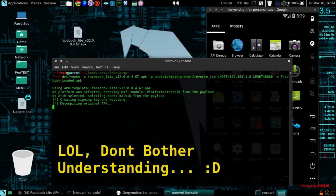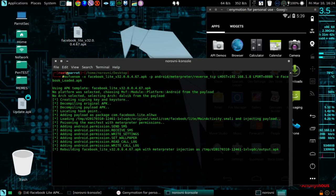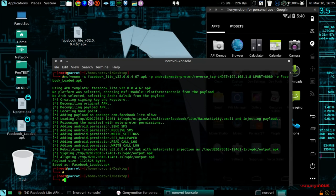Now this could take a little bit of time, so have patience. I'm gonna speed up this video. Okay, so finally it has created the facebook_loaded.apk, which is the APK with the payload inside it.